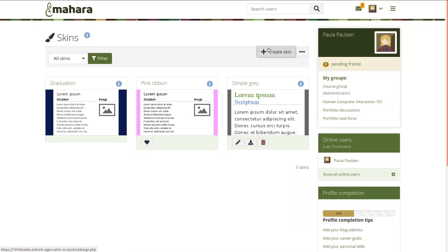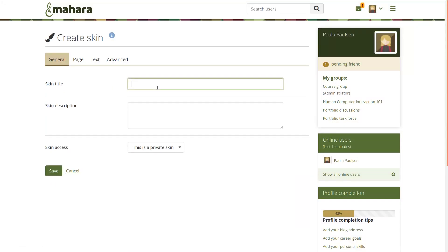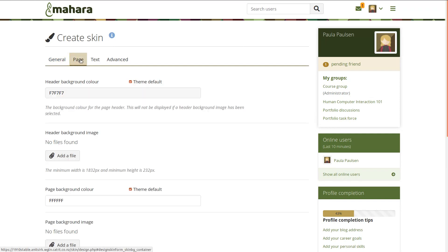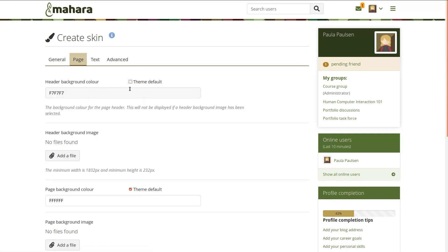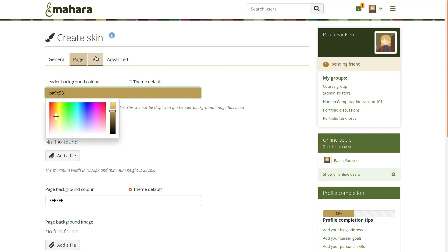You can now change the background color of the header area of a page if your site allows the use of skins. Select a background color and make sure that the text color matches and is readable.